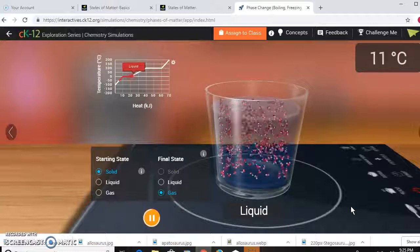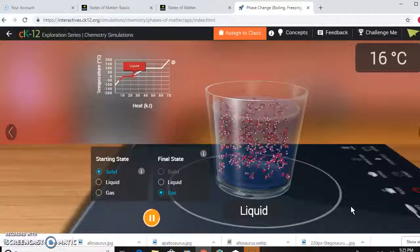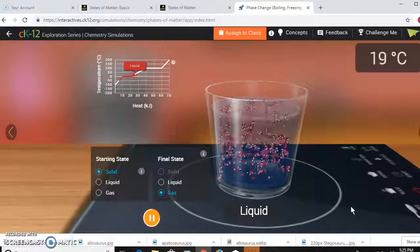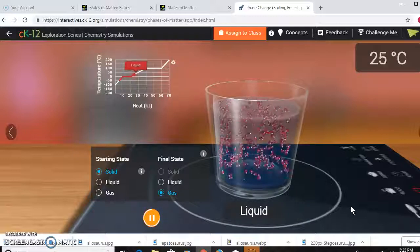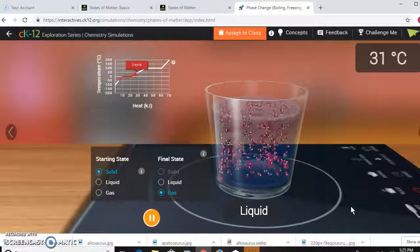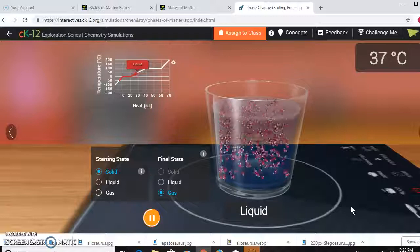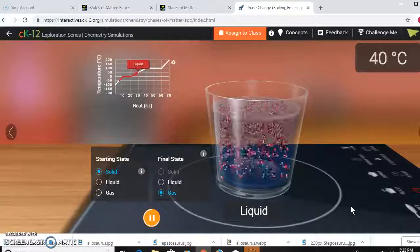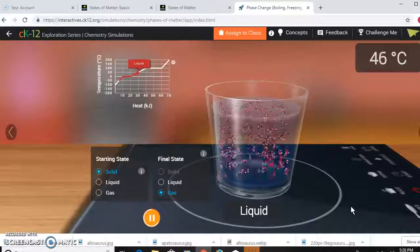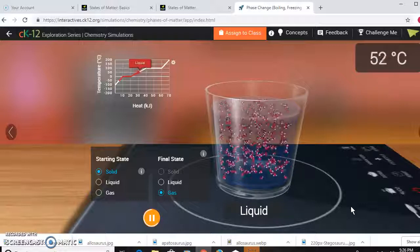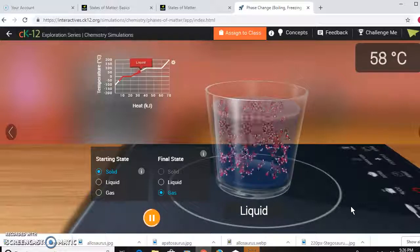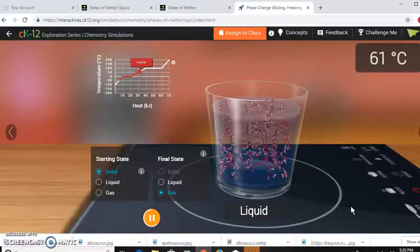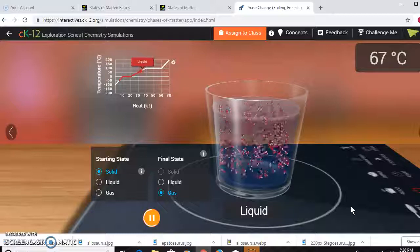Once all the ice is gone and it's completely liquid, temperature can be raised as heat is poured into it. The particles begin to move a little faster, intermolecular forces begin to get a little weaker, and the water is approaching boiling point, which is going to be 100 degrees Celsius.